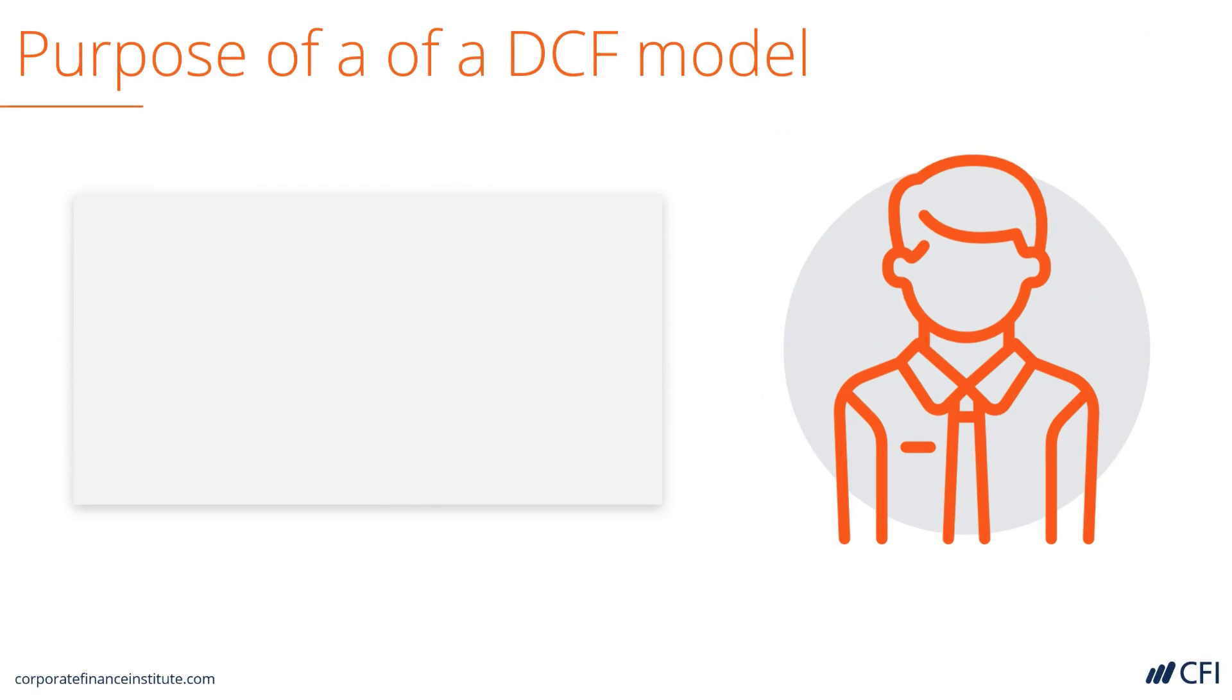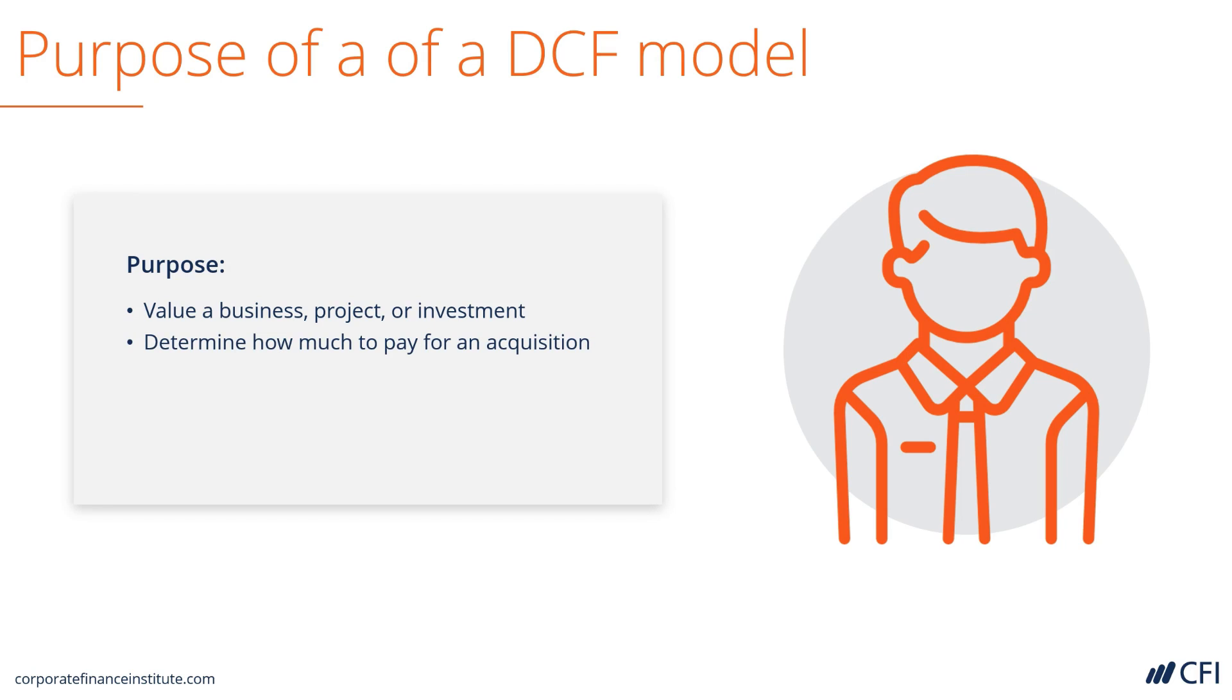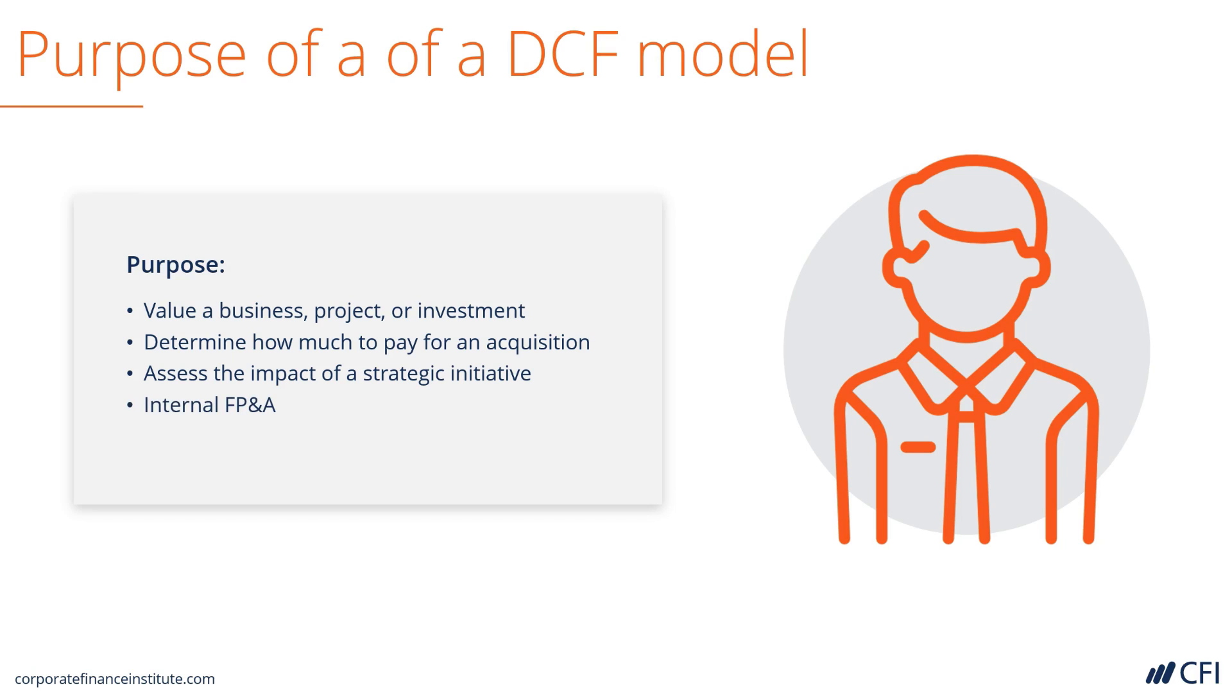Let's discuss the purpose of a DCF model. There are many purposes. To value a business, a project, or an investment. To determine how much to pay for an acquisition. To assess the impact of a strategic initiative at a business, such as a cost-saving program, or entering a new market. To use for internal financial planning and analysis purposes, such as budgeting and forecasting. And for valuing a company to raise money, such as debt or equity.